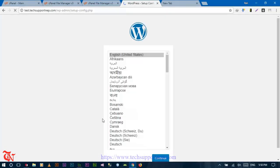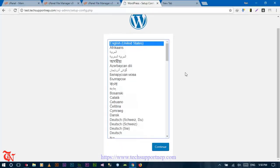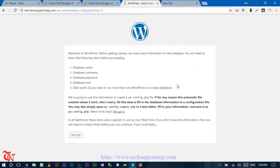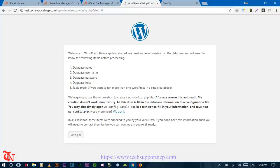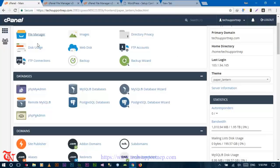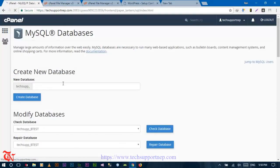The WordPress configuration page will open. Select your language and click Continue. Next, click on 'Let's go' for the database setup. You will need a database name, database username, database password, and database host. Go back to cPanel and navigate to MySQL Databases.